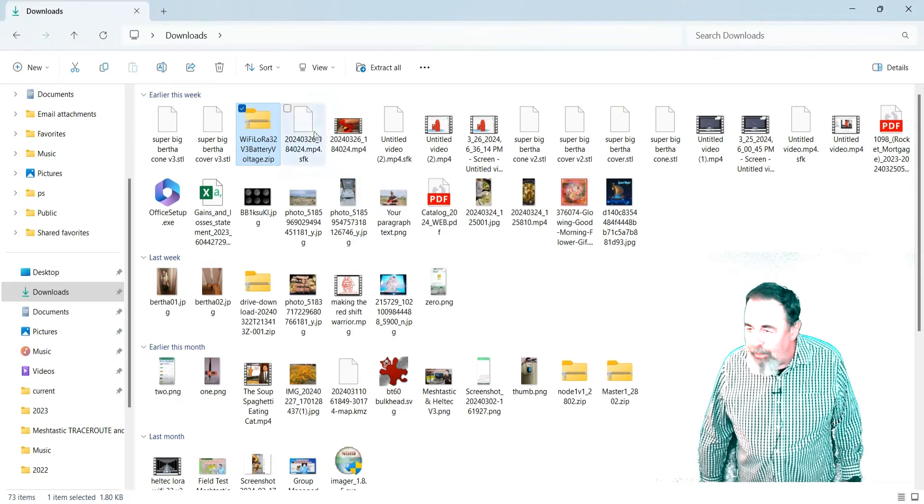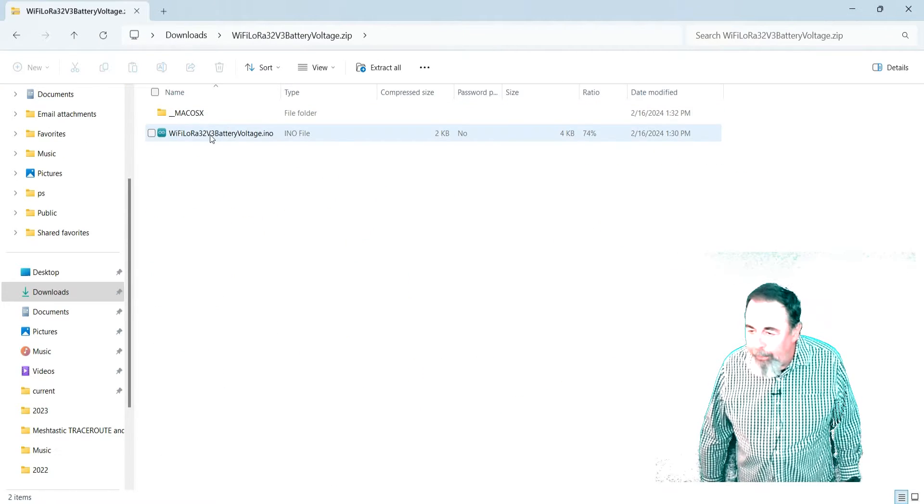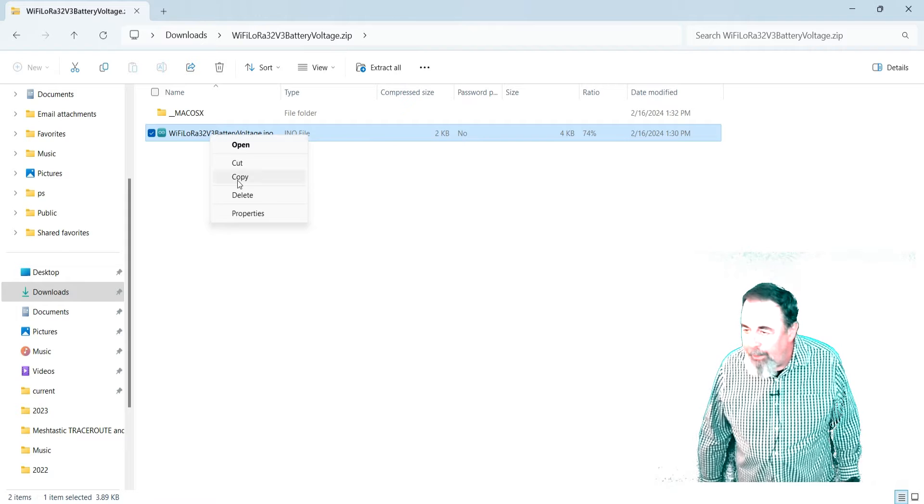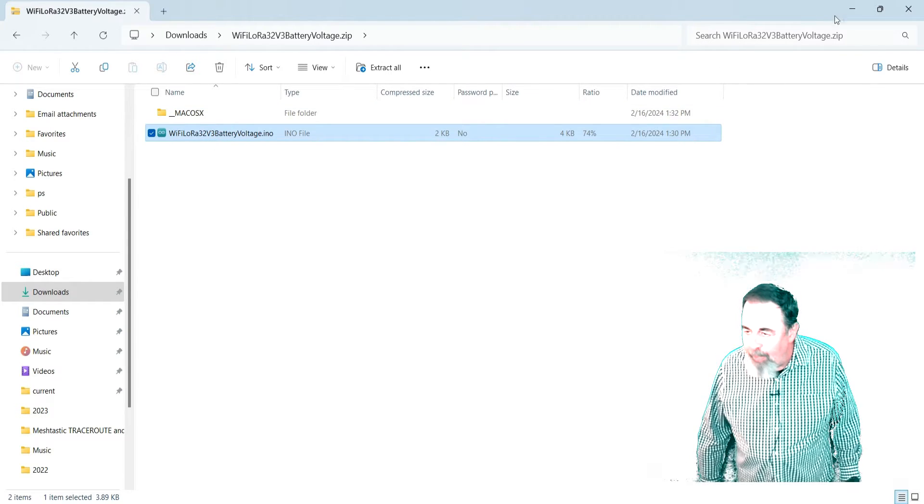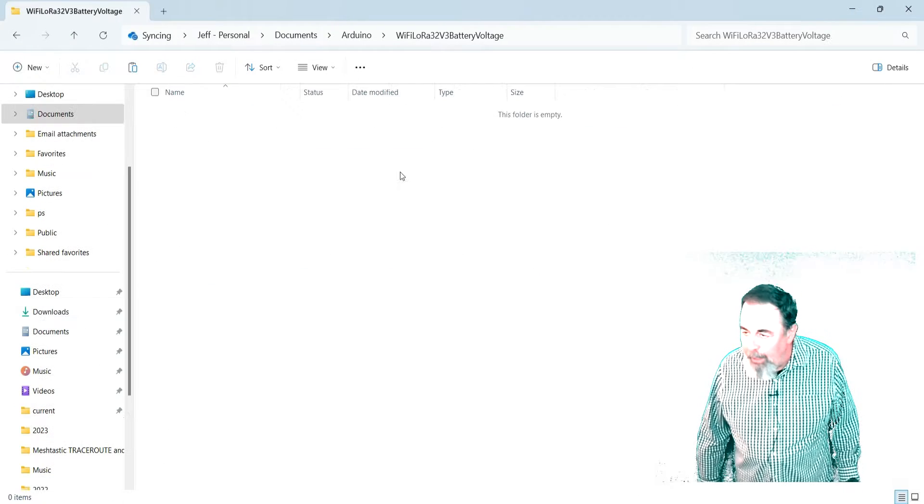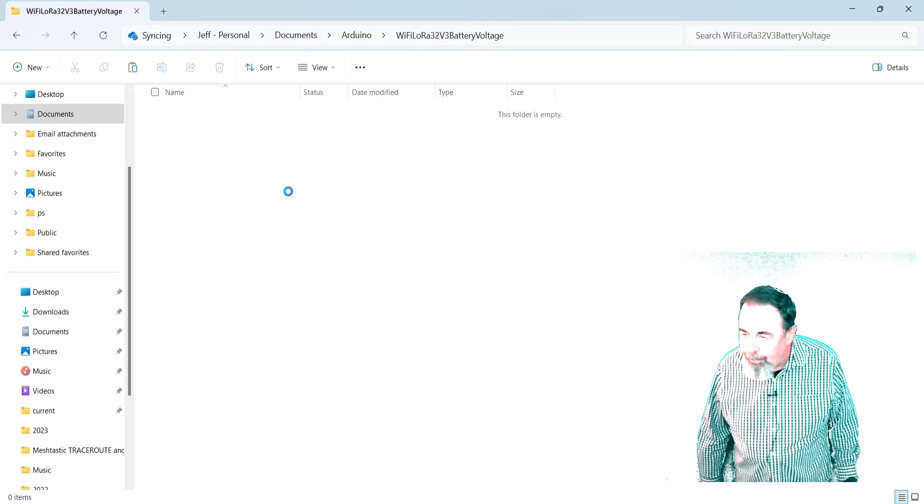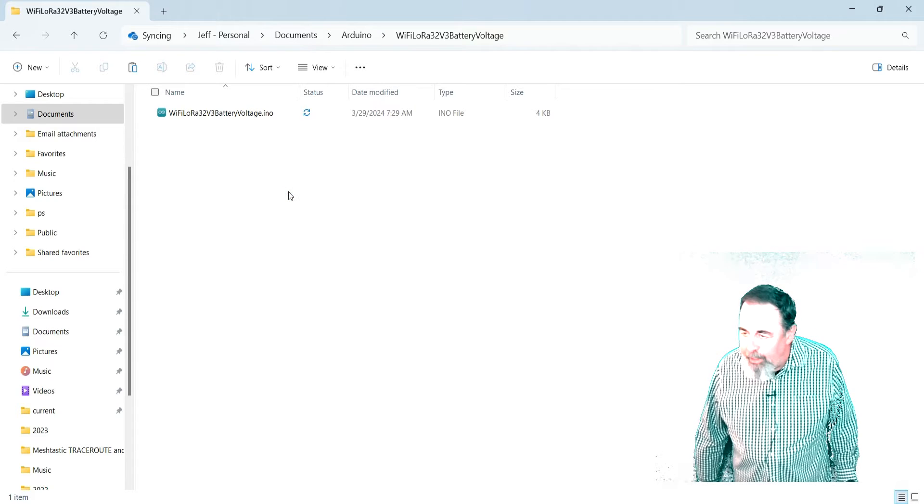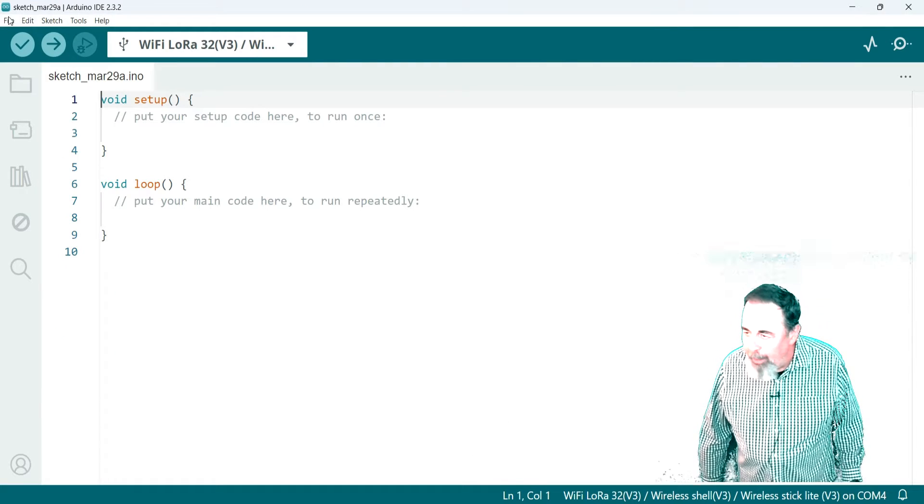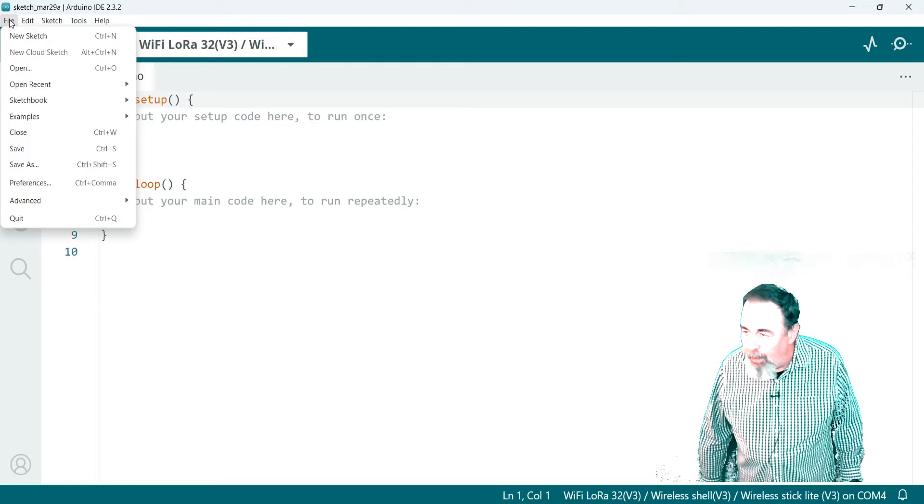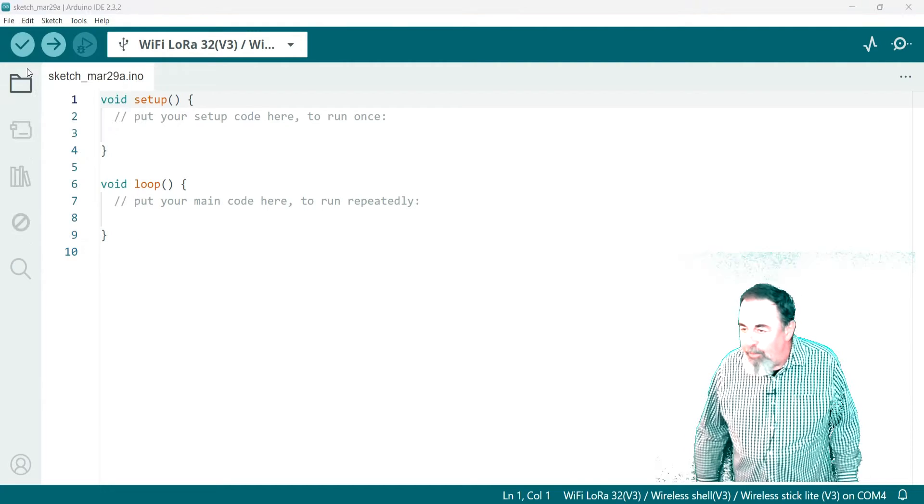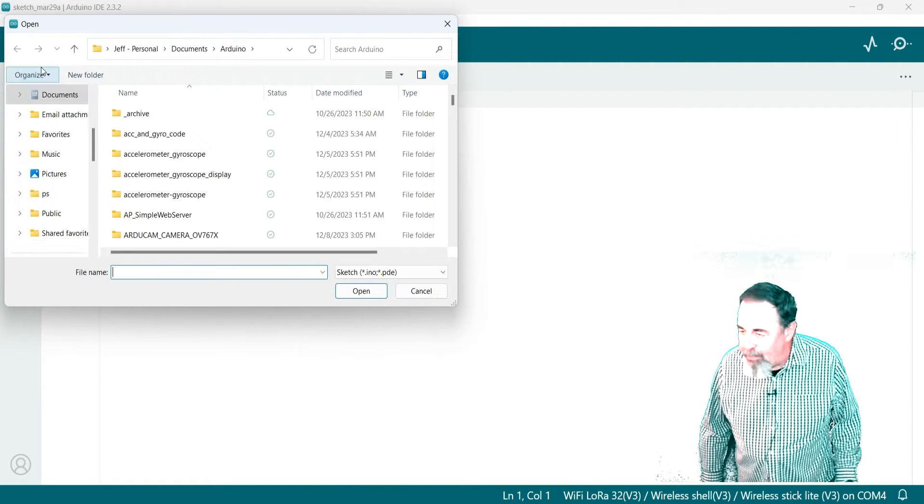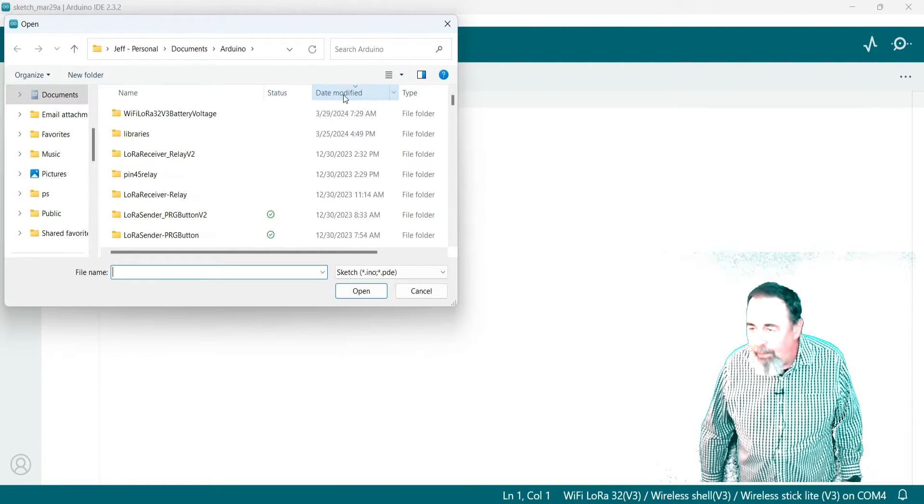Now let's go back to our download. And I'm going to go into the zip file and just copy the INO file. I don't need the Mac OSX thing. Now I'm going to paste it in there. So now I have a folder named the same as the sketch. Let's go ahead and open it up.